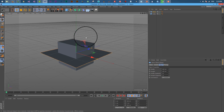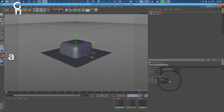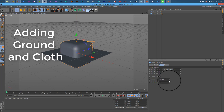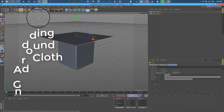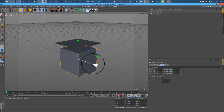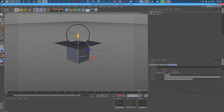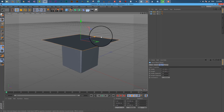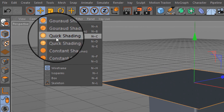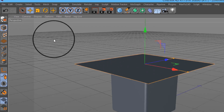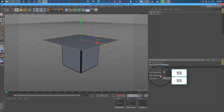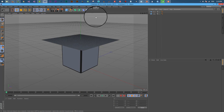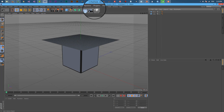First we will add a cube and a plane. After resizing it, click on the display drop down and enable constant shading lines. Set both segments to 55 for a better result and preventing glitches. It might slow down your computer.